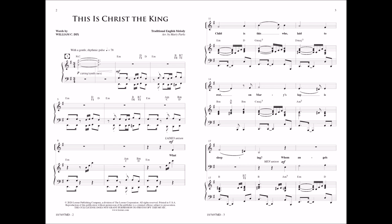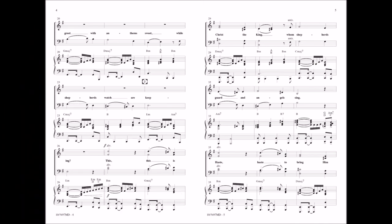What child is this who lay to rest on Mary's lap is sleeping? Who angels greet with anthems sweet while shepherds watch our keeping?